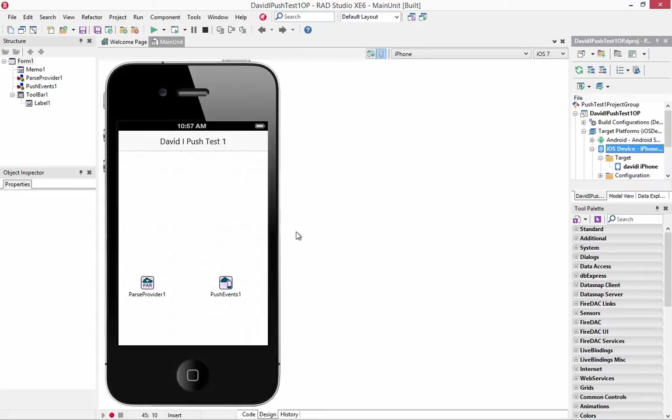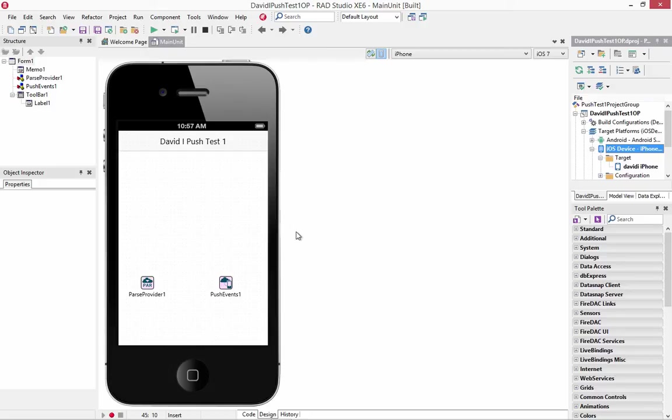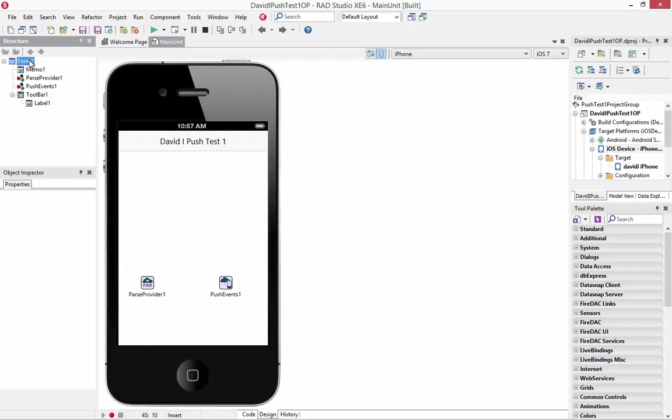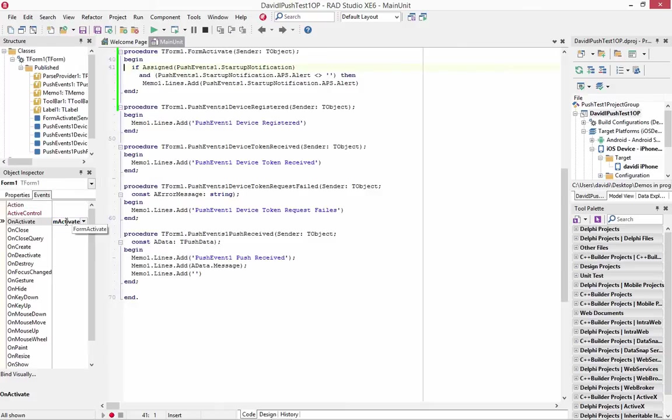So one last thing I want to show you on the push notifications, in this case for iOS and using Parse, is I showed you what happens when you have the app running, then the push notification just shows up in your app. If your app is in the background and it receives a notification, then you click on the notification and it comes to the foreground and it shows you the notification that you got. The third way is if your application is not running and how do you get that notification alert or message.